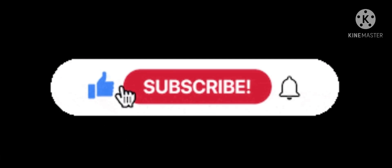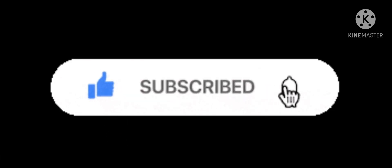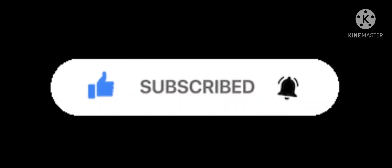Before we get into it, make sure you guys smash that like button, subscribe, and turn on notifications. Now, let's actually game.